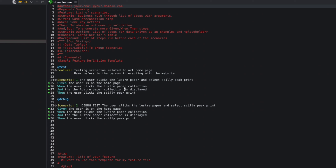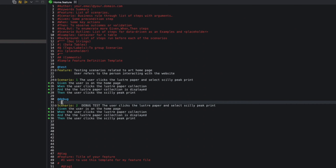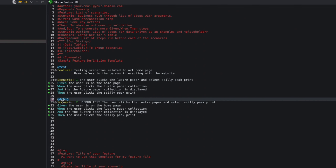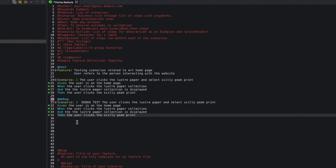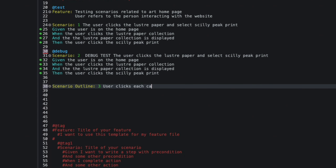I currently have two scenarios in my feature file. I'm going to add a third scenario, and this is going to be a Scenario Outline. I'll label it number three, and the test description will be: the user clicks each category on the home page.